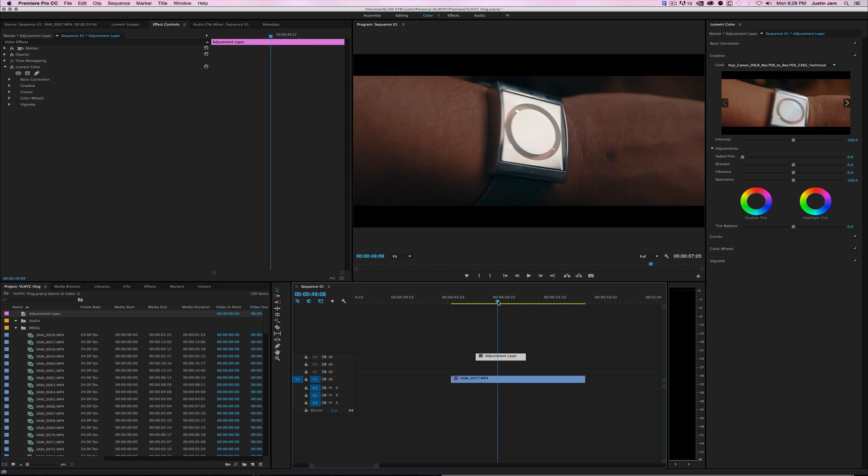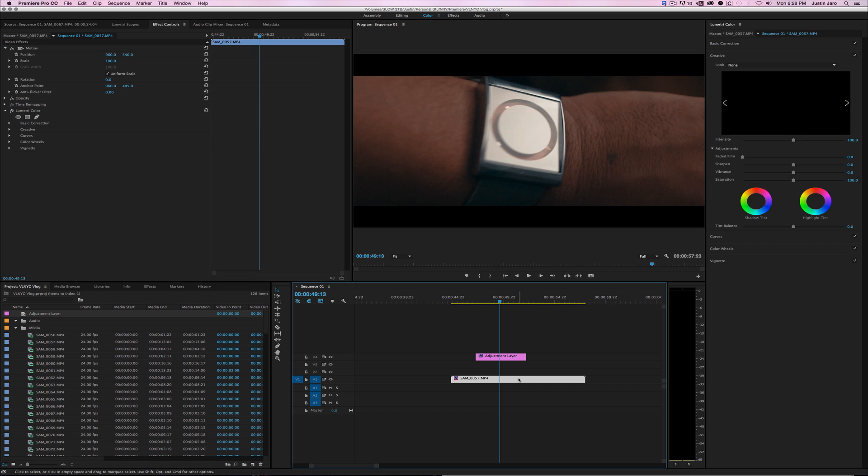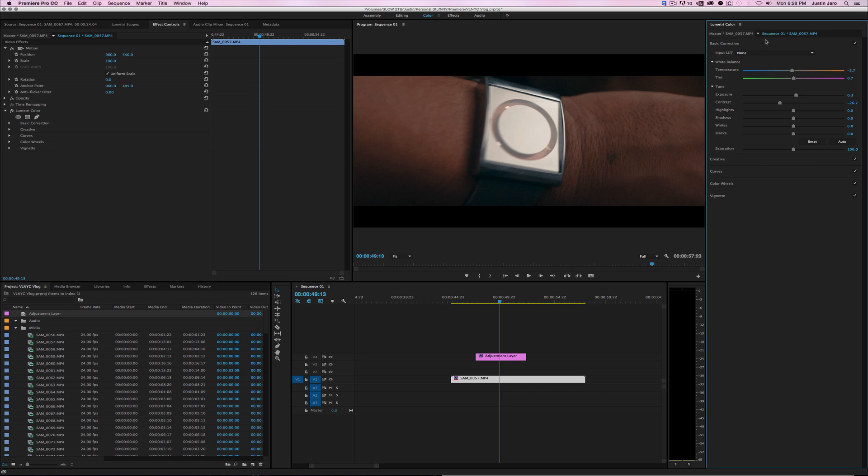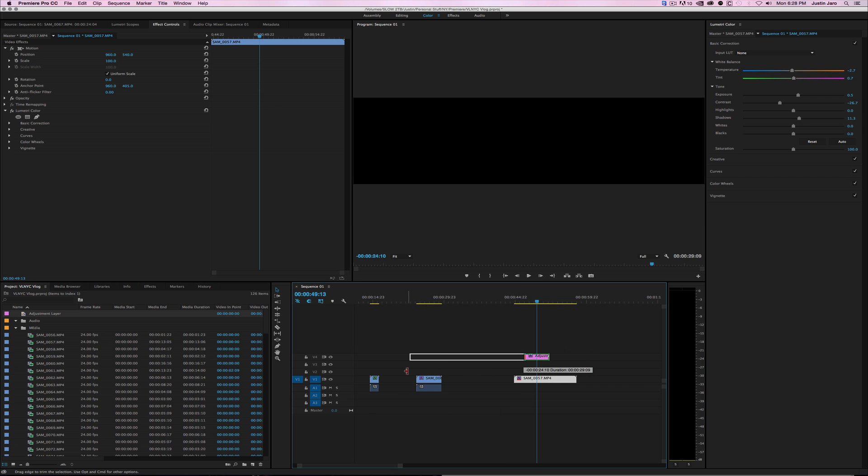Add a LUT to it and you can always go back in, change exposure, change contrast, bring up shadows, whatnot. Let's bring this out.